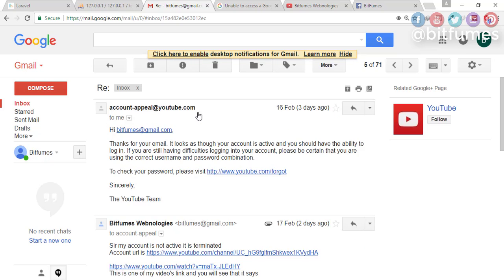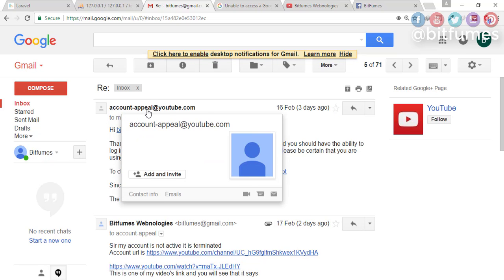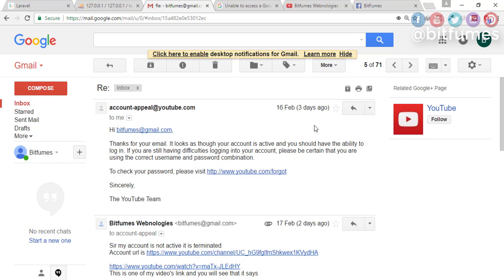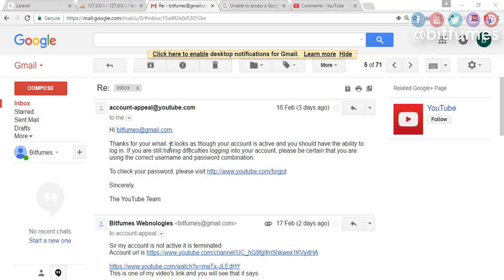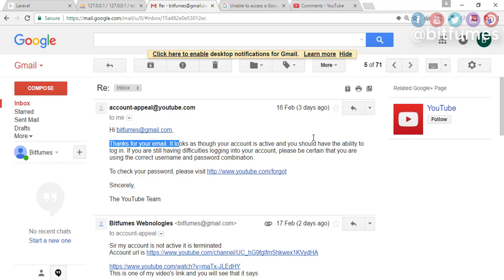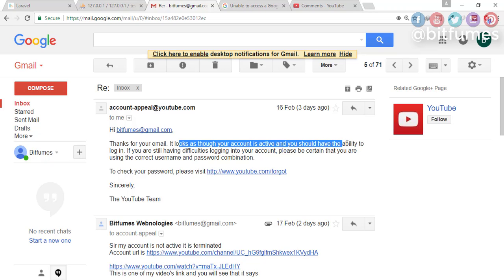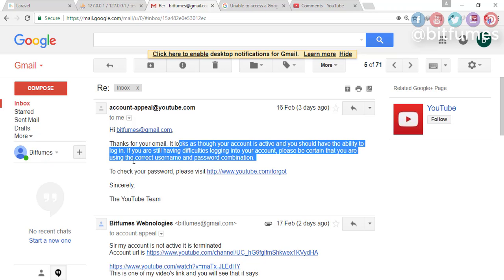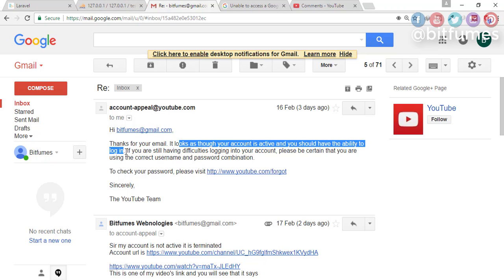this email returned from account-appeal@youtube.com, and it says a blunder thing. That thing is that it looks as though your account is active and you should have the ability to log in. What the heck?